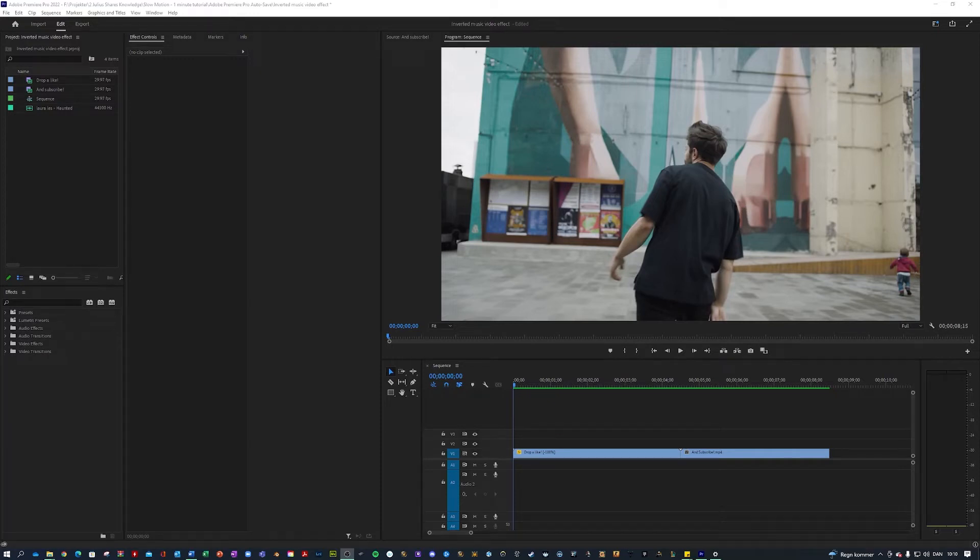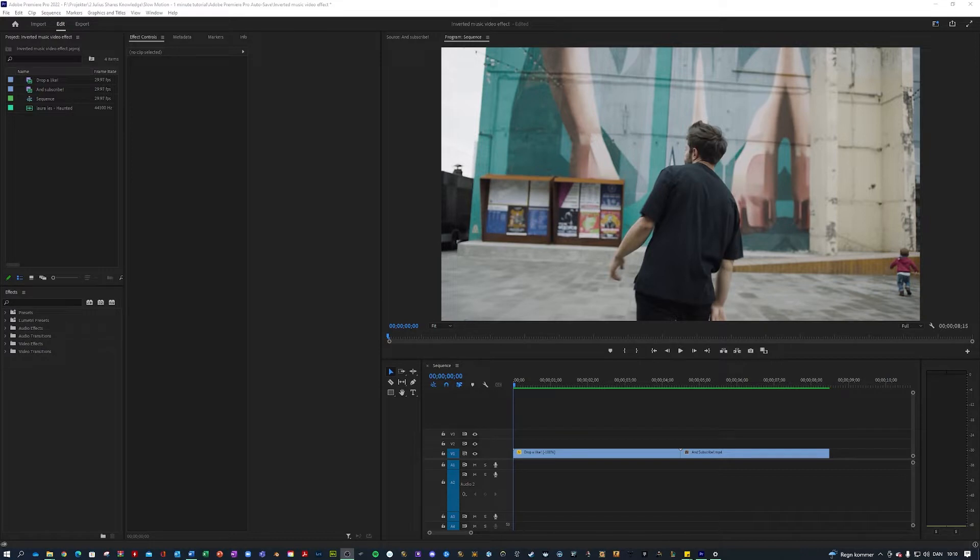What is up guys Julius here and today I'll be showing you this insane looking invert video transition. Fair warning there will be flashing lights, let's take a look at the effect.